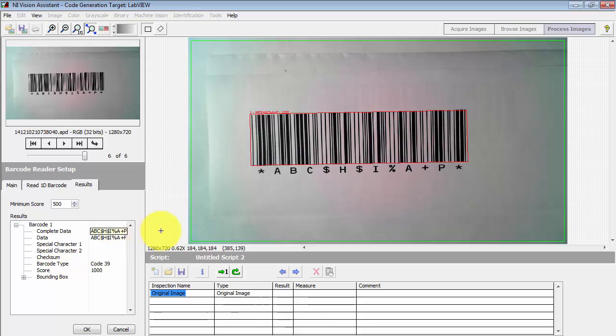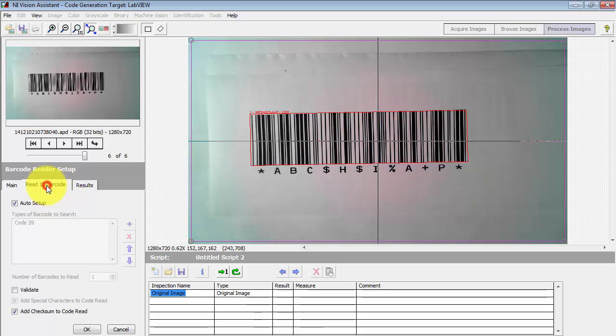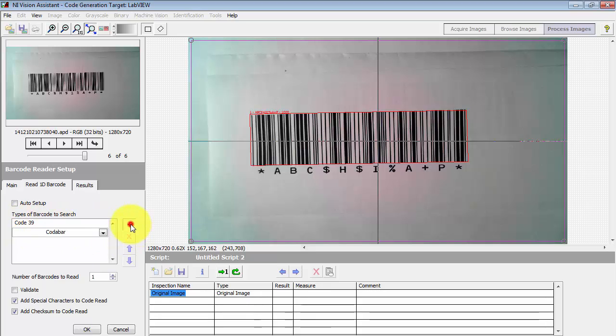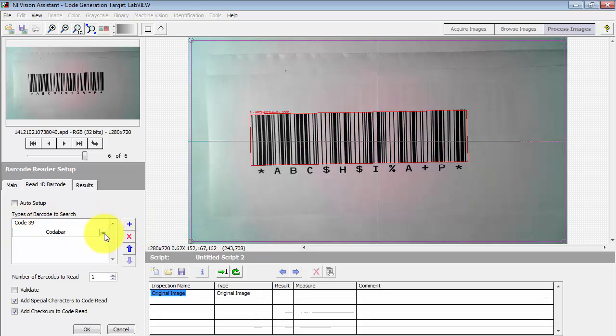It can also handle special characters and text. Before I leave you here, I want to point out that Code39 is certainly one code that Vision Assistant knows about, and it also knows many other barcodes as well.